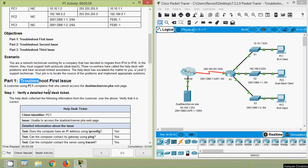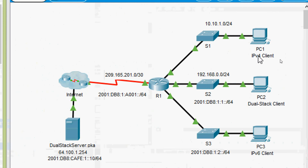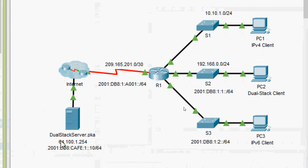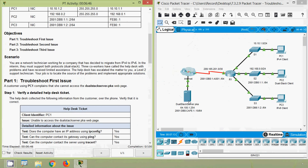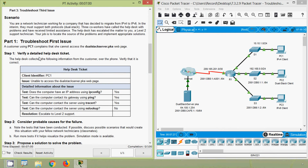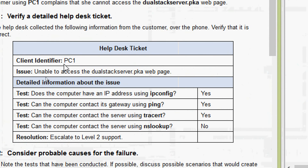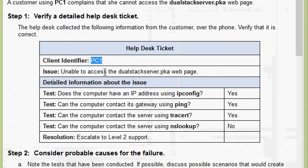A customer using PC1 complains that she cannot access the dual stack server.pka web page. Coming to our topology, here we can see PC1 and also our server, dual stack server.pka. Coming to Step 1, verify a detailed help desk ticket. The help desk collected the following information from the customer over the phone. Verify that it is correct. Client identifier is PC1. The issue is unable to access the dual stack server.pka web page.